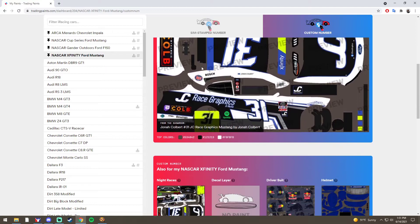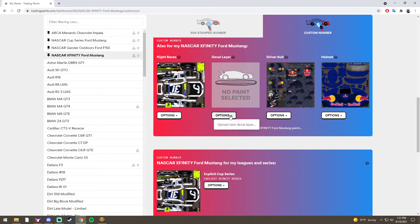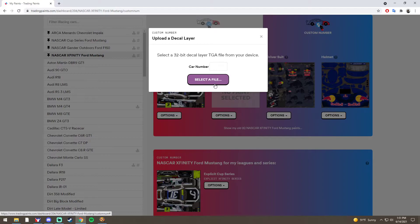You're going to scroll down where it says decal layer right here in the center. I'm going to click Options and Upload New Decal Layer.